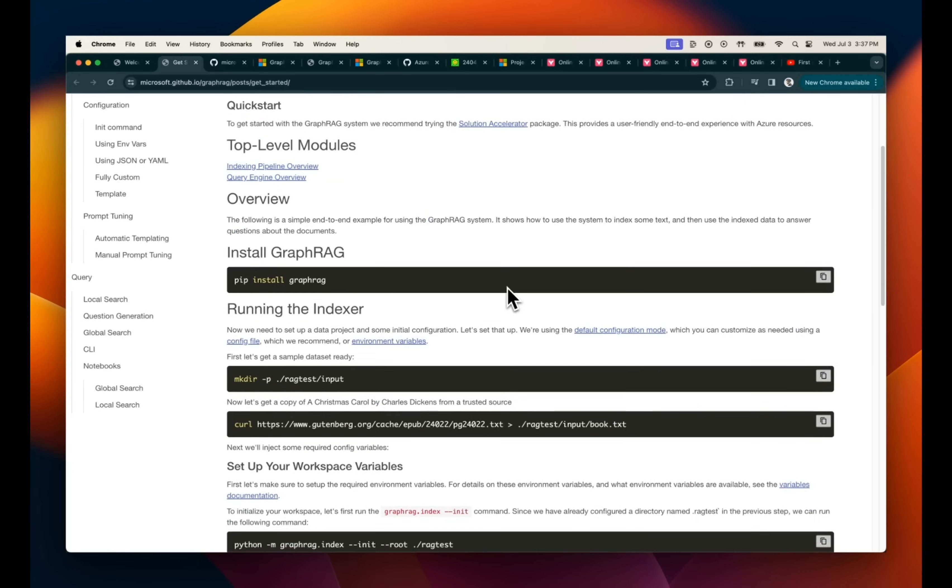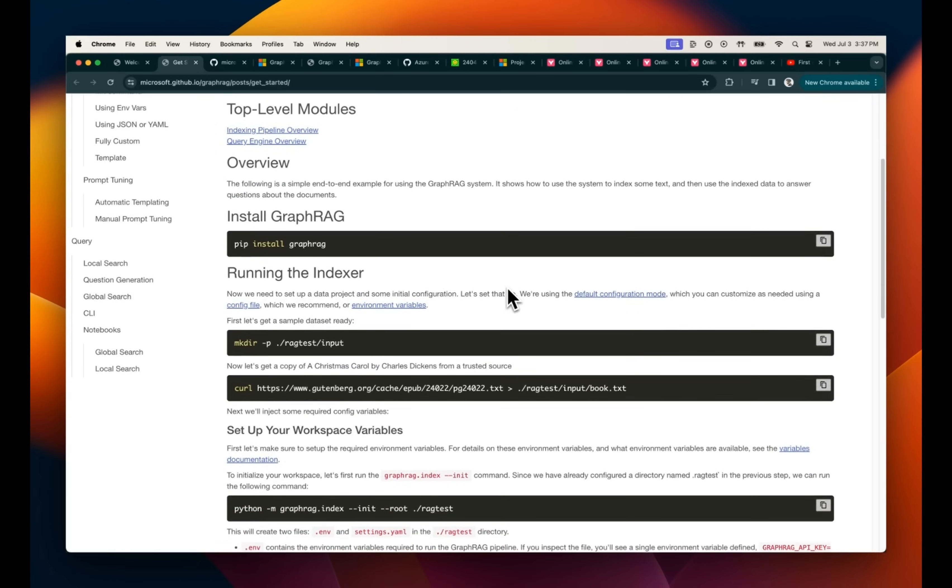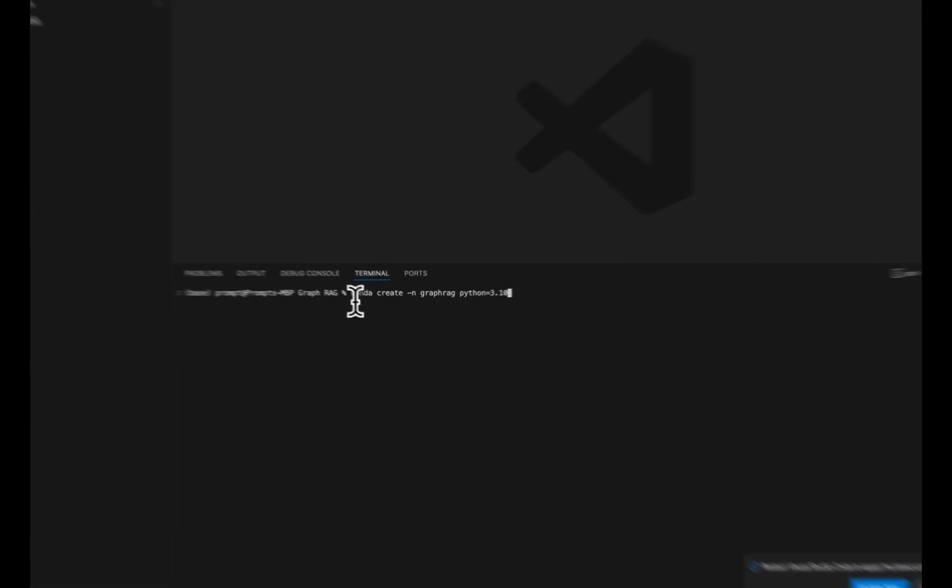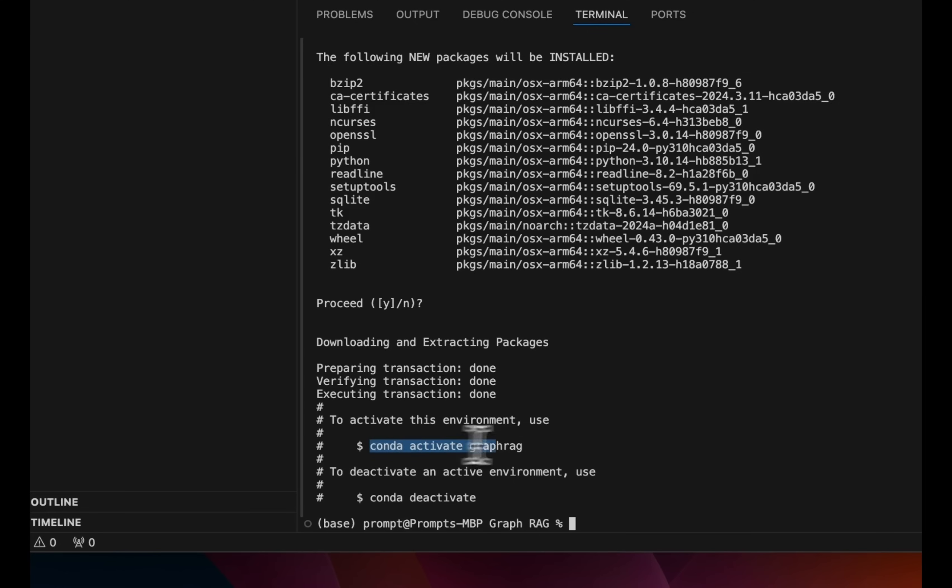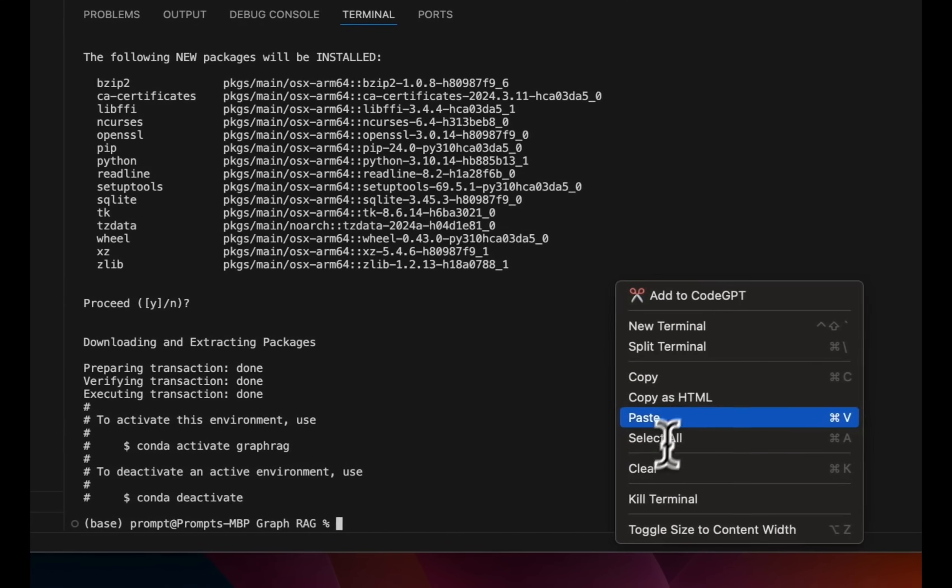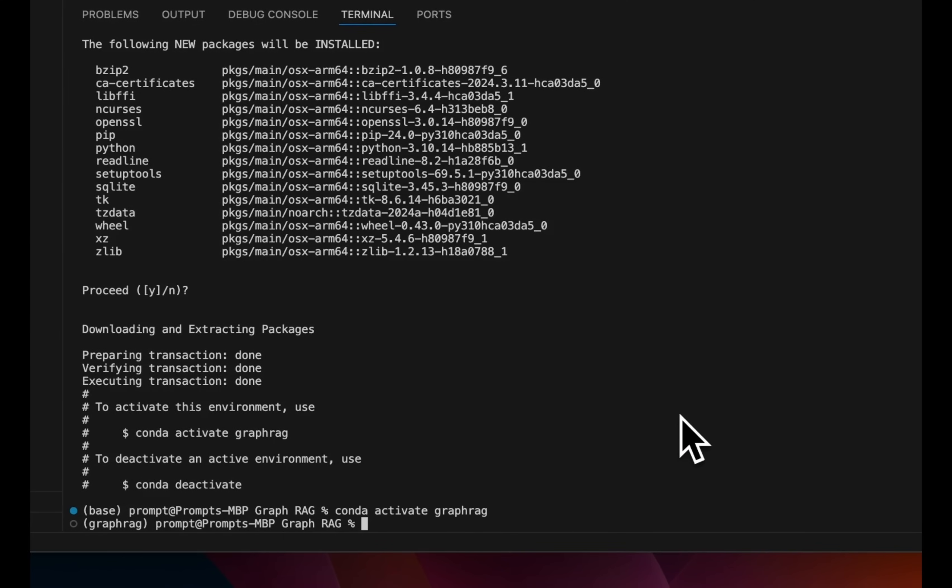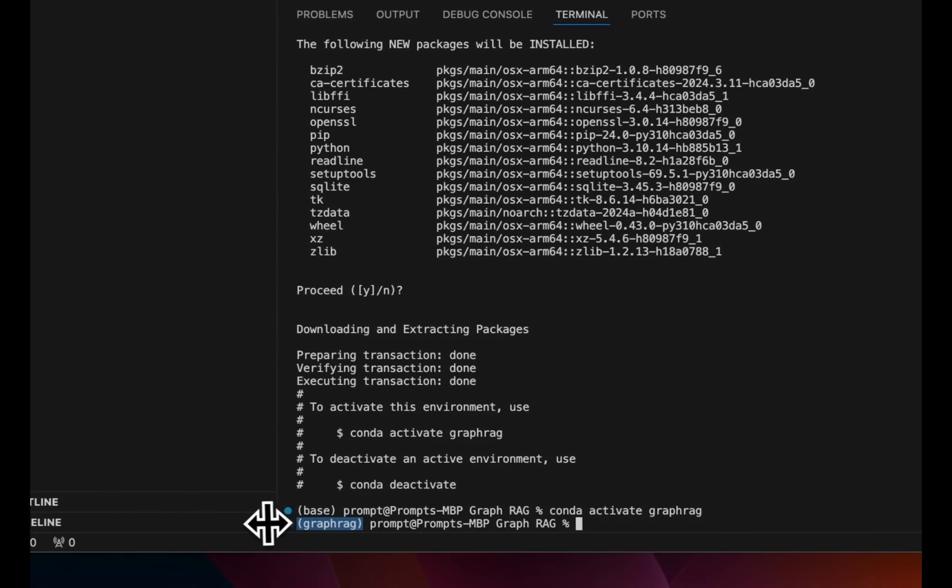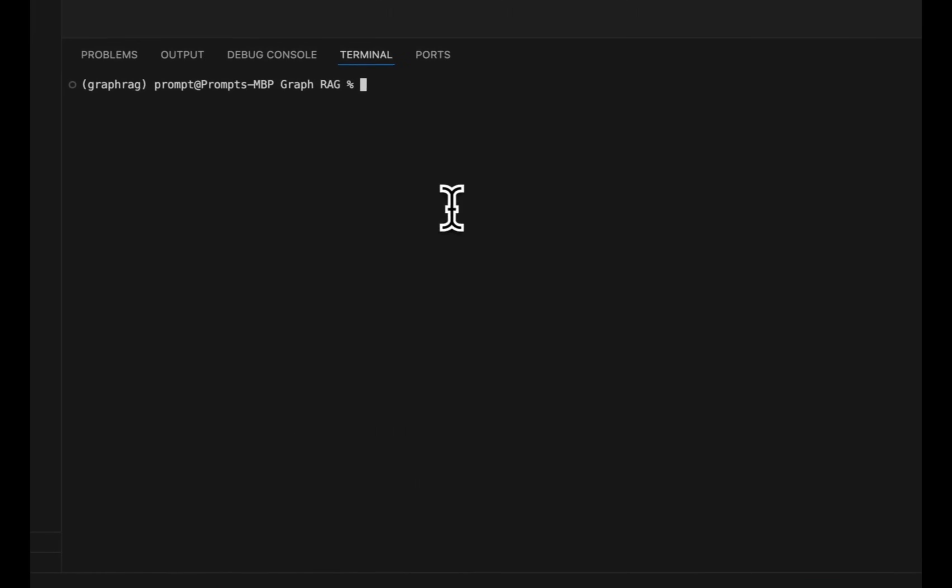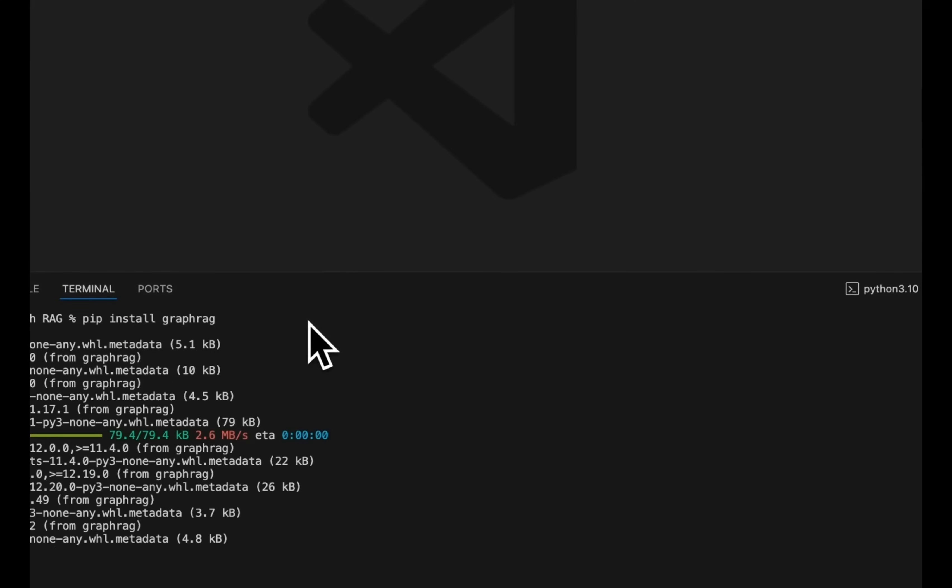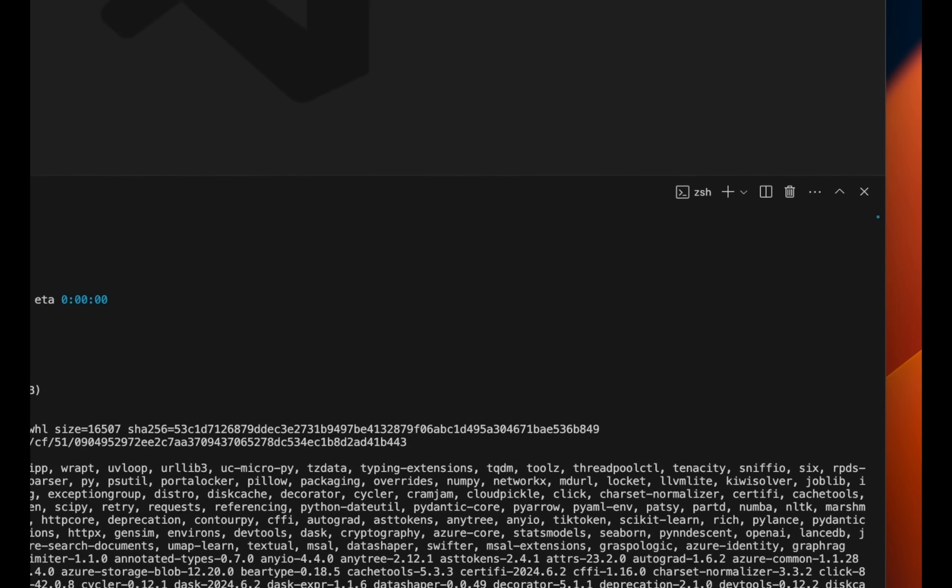They have provided very detailed instructions on how to get started. So first I'm going to create a conda virtual environment. I'm going to call it graph rag. And then we need to activate this virtual environment. So we're going to just use conda activate graph rag and our virtual environment is ready. Next, we need to install the package. So we're going to use pip install graph rag. This is going to install the graph rag Python package for us.